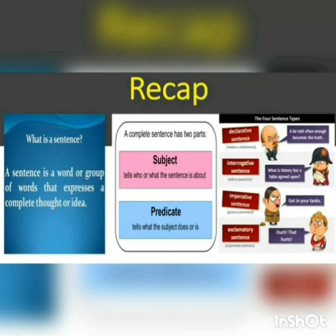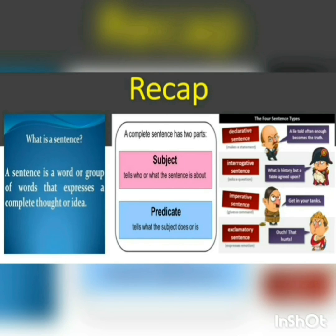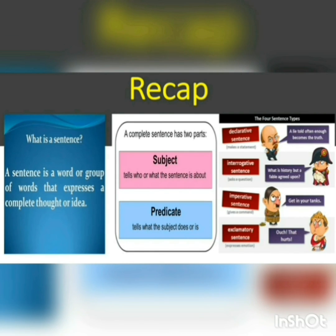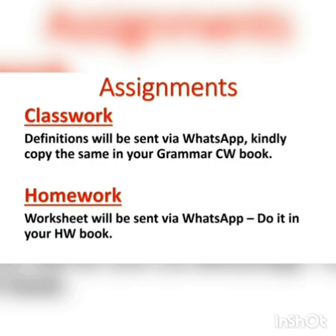This ends the chapter on sentences in grammar. I have taught you what sentences are, the two parts of a sentence, and the four types of sentences with definitions and examples. I hope it was very clear and that you found this grammar session interesting. If you have any doubts, please play the video again, and if you still can't understand, feel free to call me.